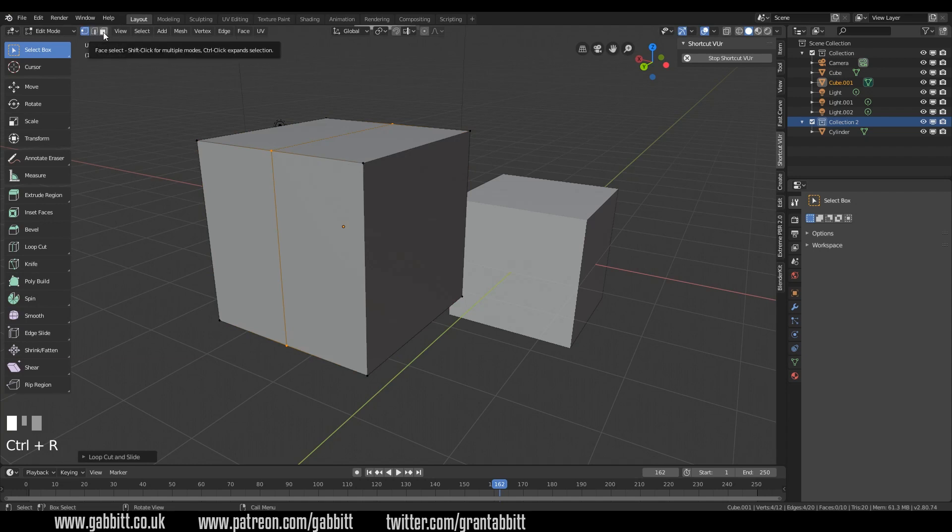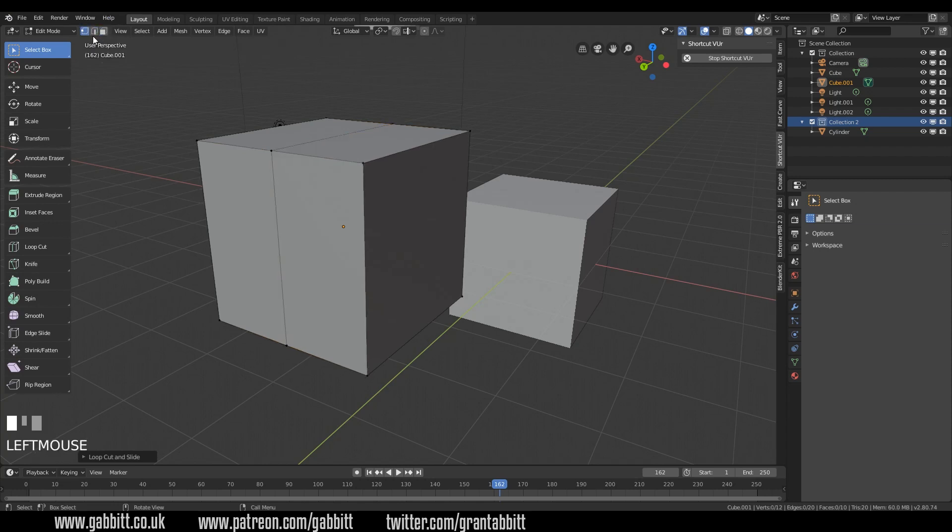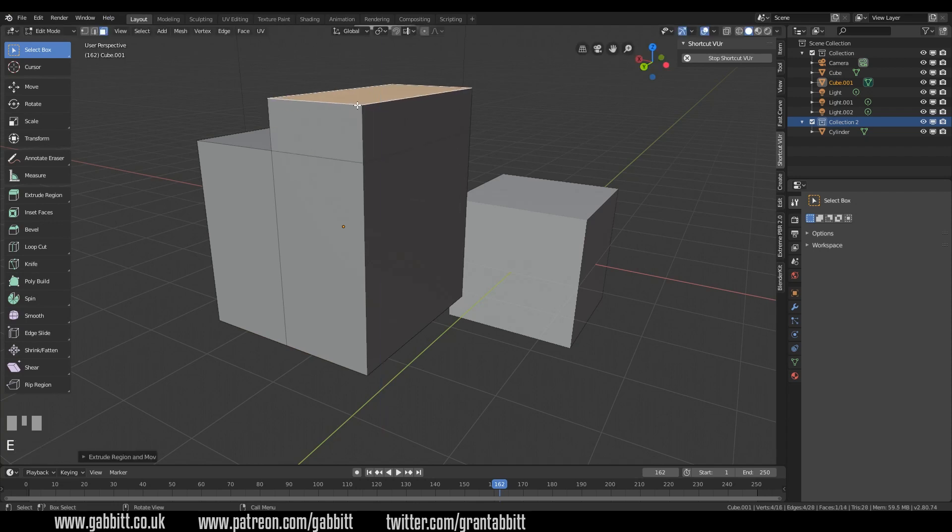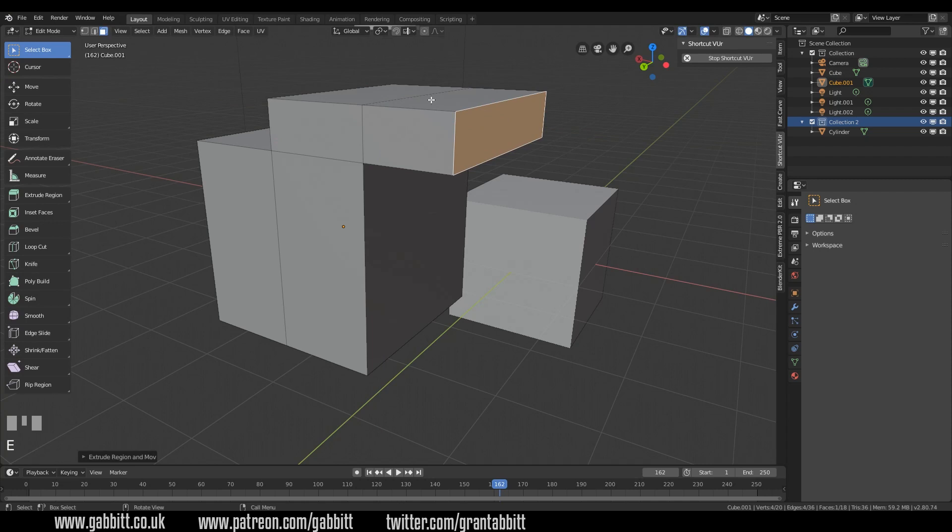you've got these buttons up the top here where it's 1, 2, and 3. And weirdly, I find that a lot easier now that I'm getting used to it.